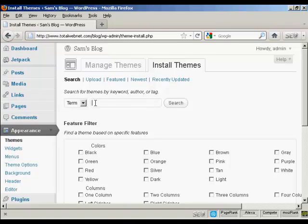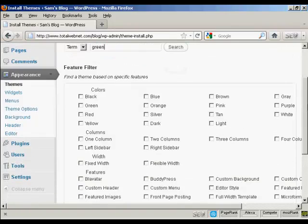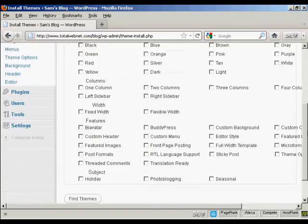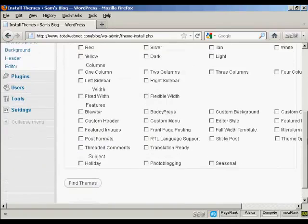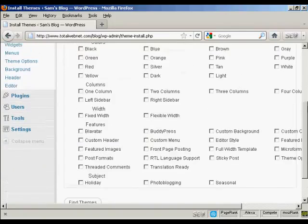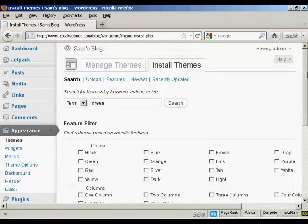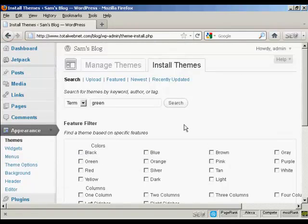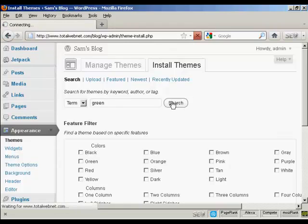Let's say I want one that's green. I can filter them out by colors if I want as well, but I'll just do this way so you can see the types of themes that you get. So click on Search.